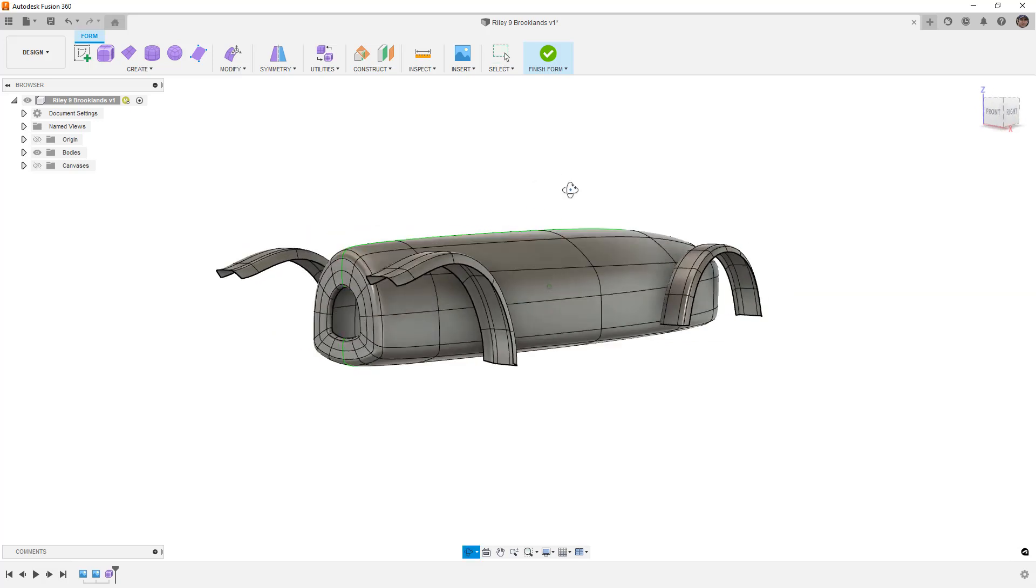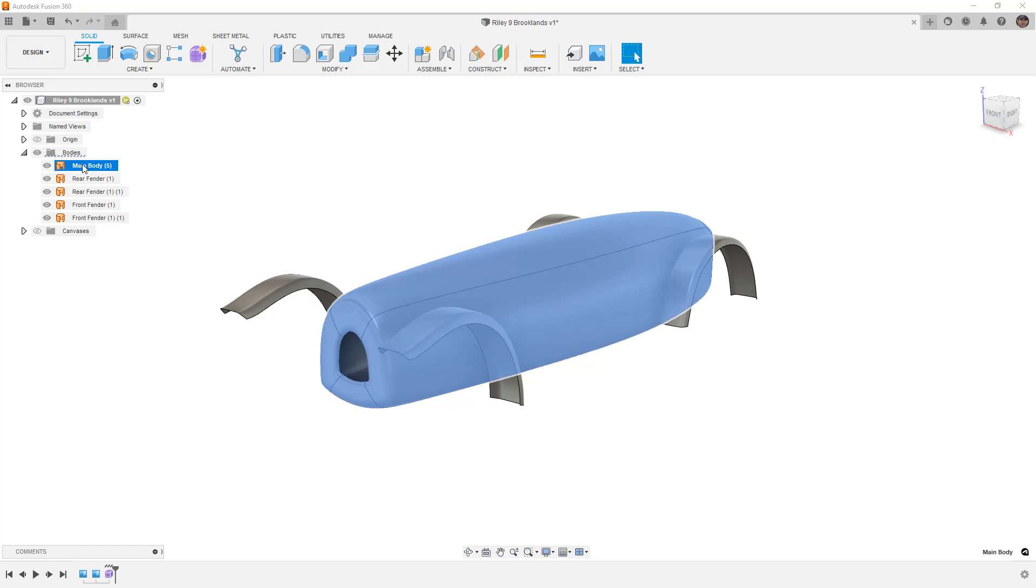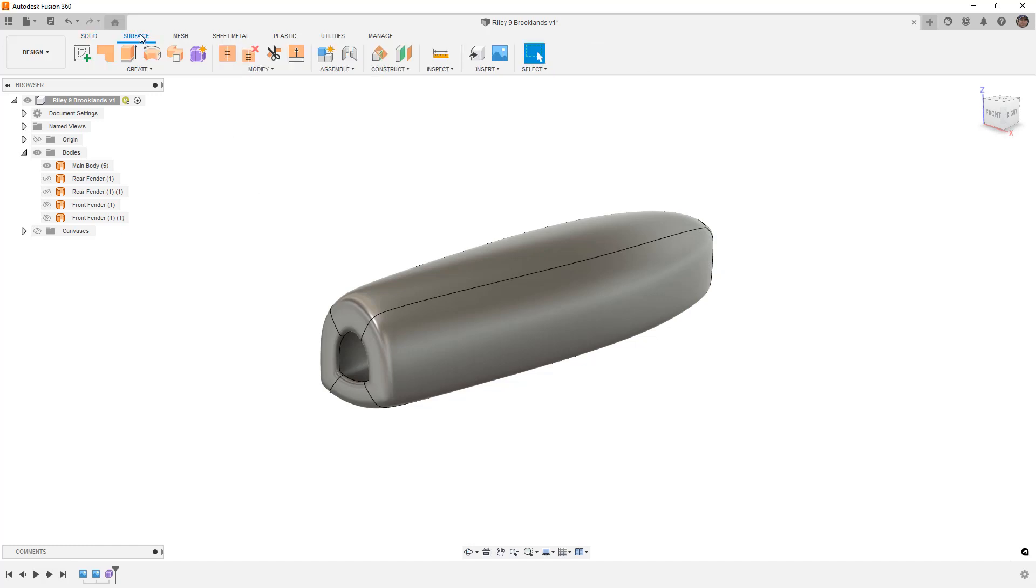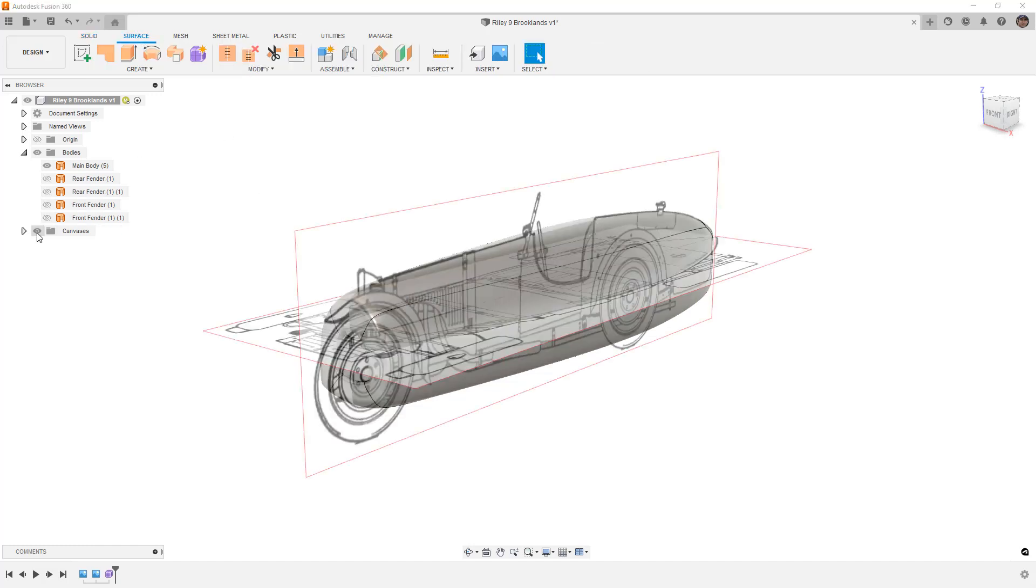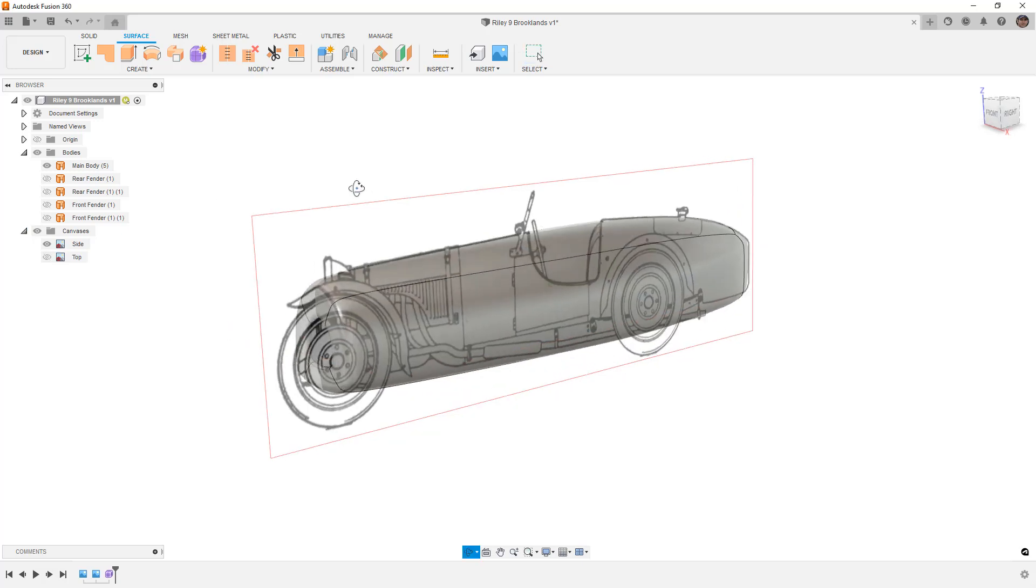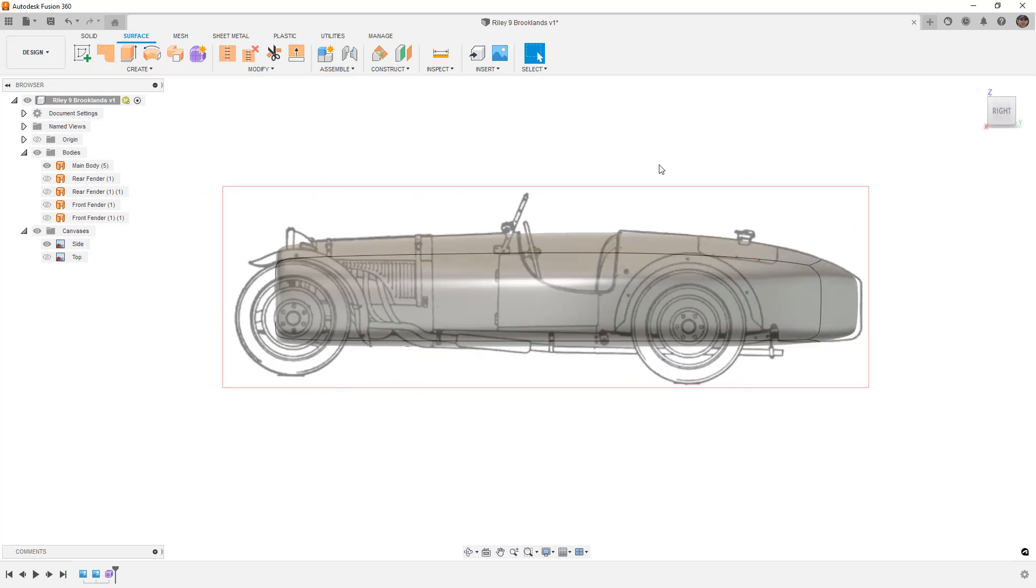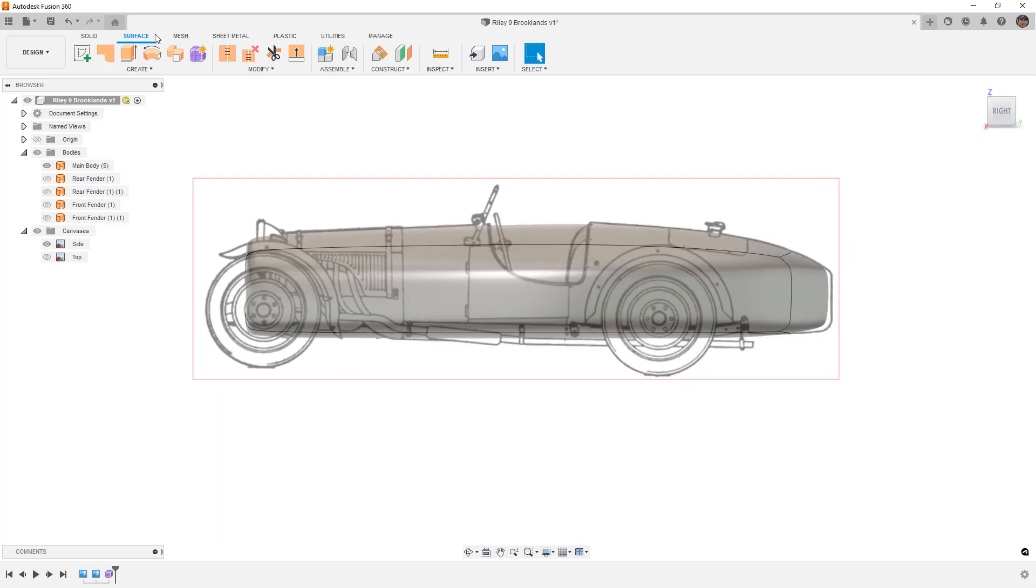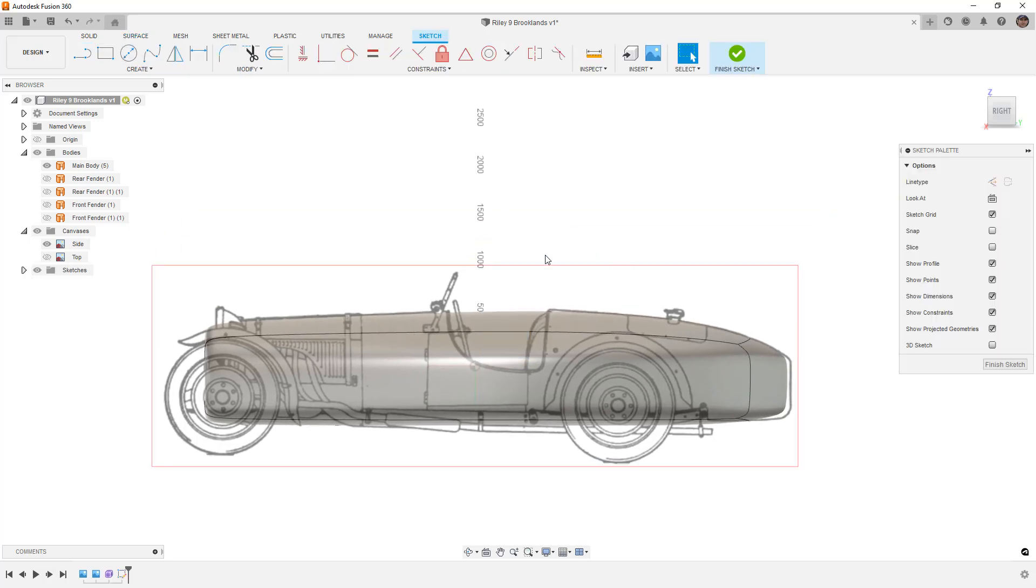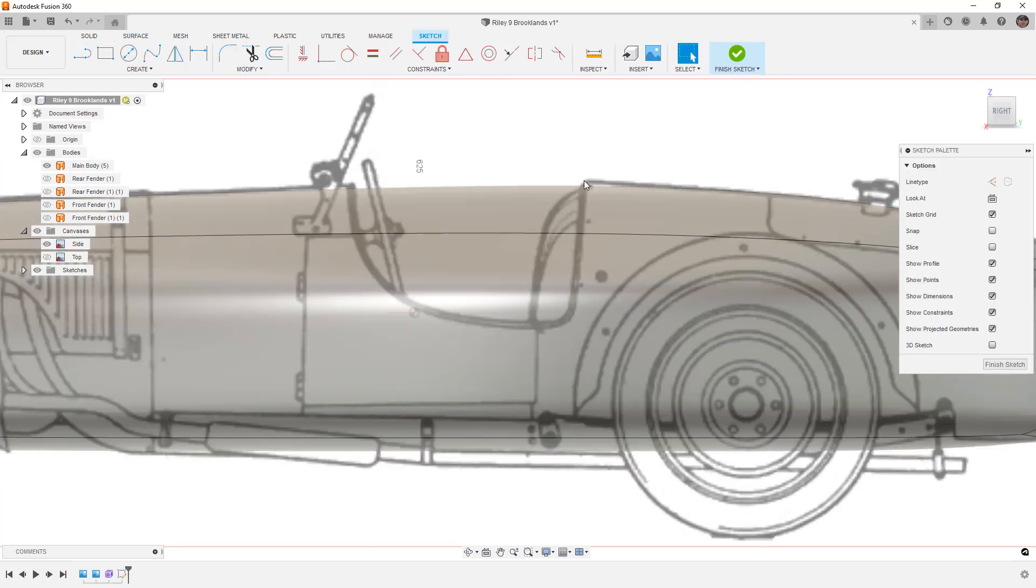What we want to do with this first is we're going to finish the form, which converts it to a surface body. You can see now we've got the main body and we've got the fenders. For right now I'm going to hide the fenders because we don't really need to see them. I'm going to navigate to my surface tab. I'm going to turn my canvas back on, specifically the side. I don't need to see the top. What I want to do first is figure out a way to cut out the cockpit. In order to do this we need to create a sketch. I'm going to pick my right plane, which is my XZ plane, and then I need to create a sketch to cut this out.